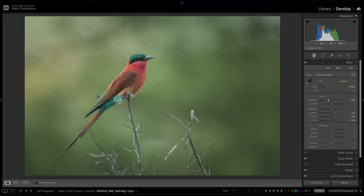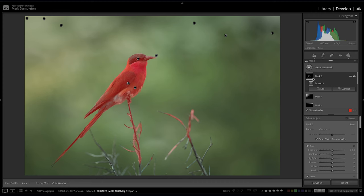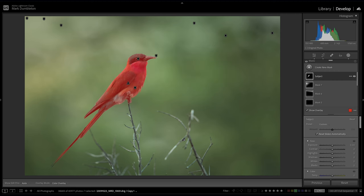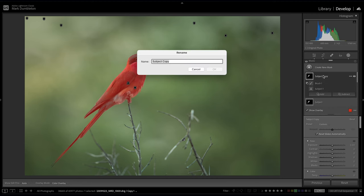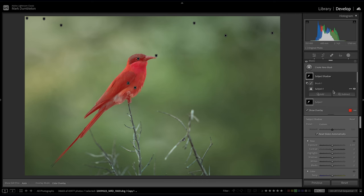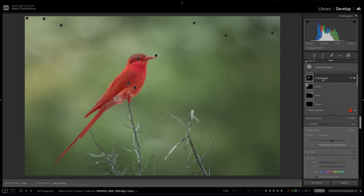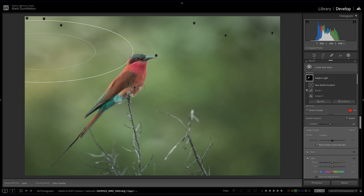Now I want to brighten the left-hand part of the bird and darken the right-hand part to emphasize that light direction. I'm going to create a subject selection — it isn't perfect so I'll remove some areas. Now I'm going to label this 'Subject' and duplicate the selection, renaming one 'Subject Shadow' and the other 'Subject Light.' I'm going to add two separate effects to each: the Subject Shadow will get a darkening effect on areas that should be in shadow, and Subject Light will get the light effects where the sun is shining. I'll do that by intersecting a radial gradient onto the bird.